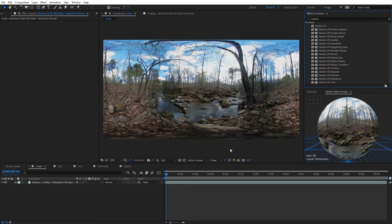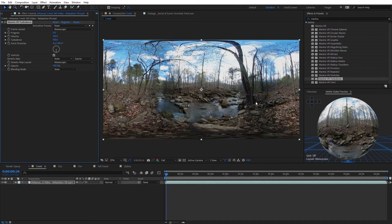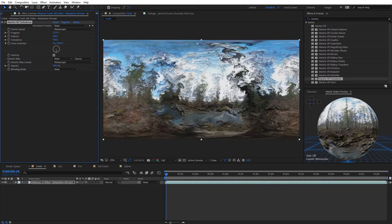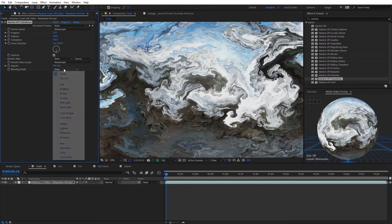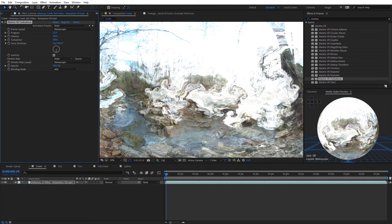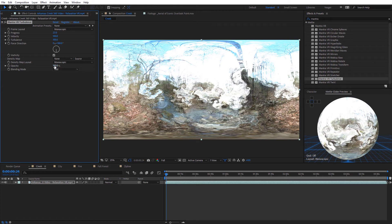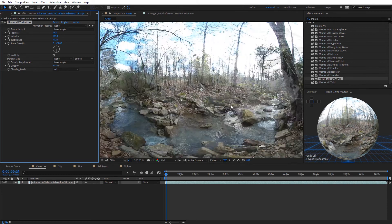Now let's take a look at two other smaller feature updates. One of them is on the turbulence effect — I'm gonna select that and add it to my 360 footage. You'll notice now with the turbulence effect we have a blending mode option. Let's increase the progress to see the crazy distortion. I can set blending mode to Add, and you can see it's going to apply this on top of our original footage, and we can control the opacity. We can make it really subtle, kind of like a trippy smoke effect. This just allows you more customization without having to duplicate on multiple layers. The blending mode option is new for the VR turbulence effect.